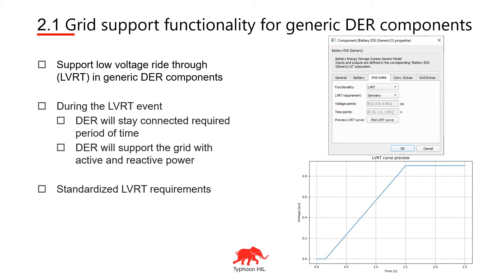The protective function that I'm going to show you is low voltage ride through or LVRT. From the 2020.3 version of the software, the LVRT protective function will be included in all inverter-based DER generic components.